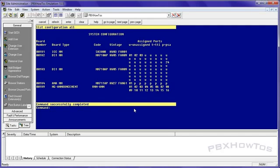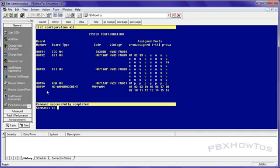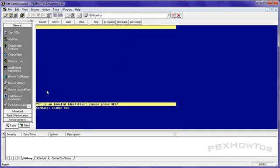But let me show you first. List config all. You can see right here I have an MG announcement, media gateway announcement virtual board basically. Allows me to have 16 channels. And it's in there.